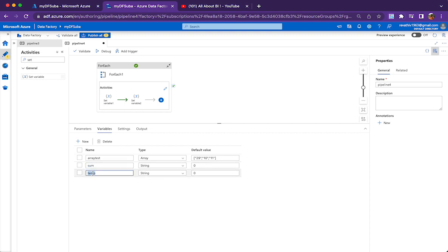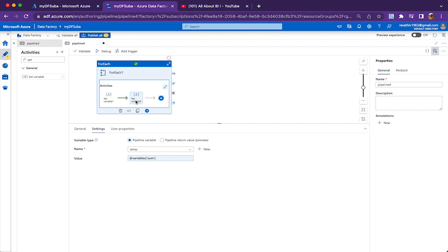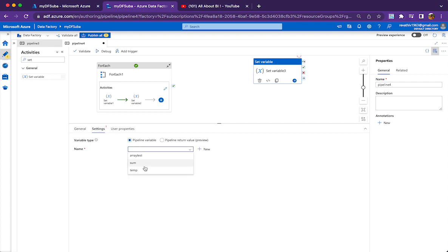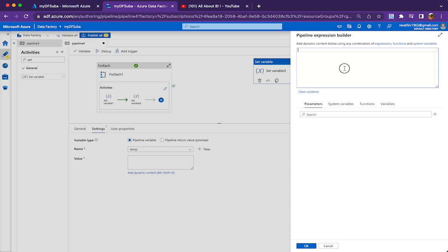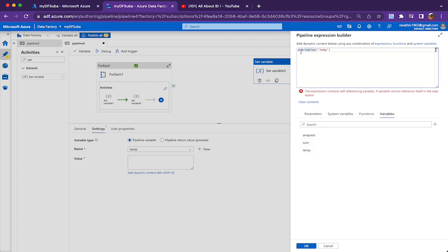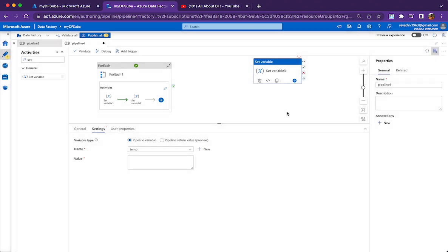For this purpose I am using two variables: one is 'sum' and one is 'temp'. Sum is the final sum, temp is the temporary sum. In ADF, what we cannot do is x equals x plus 1 — the same variable cannot be assigned with an expression that uses the same variable. If you try, it will say 'expression contains self-referencing variable'. You are not allowed to do self-reference of the variable.